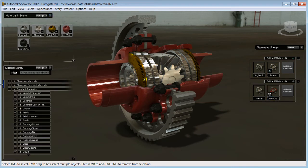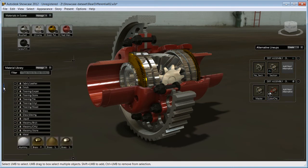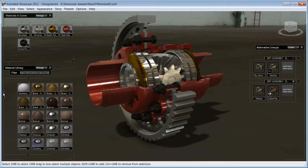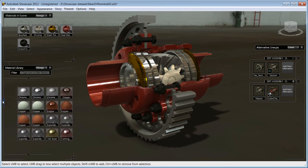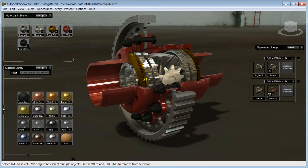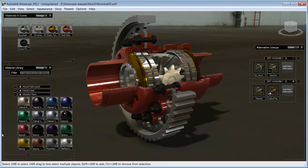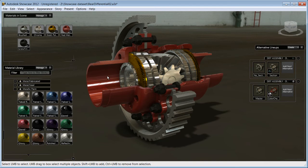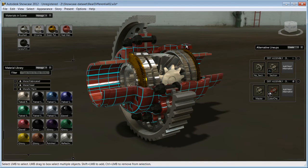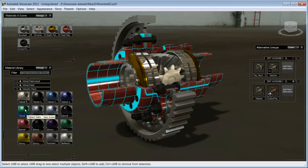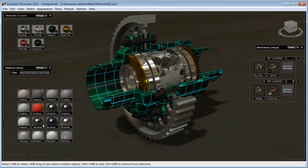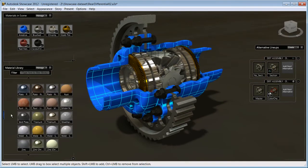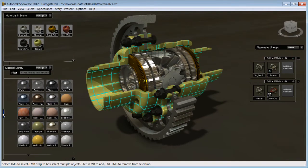Let's open the material palette. Showcase supports the Autodesk material library, so coming from Inventor, you will be able to find the exact same materials and quickly apply materials that you are already familiar with. Let's change the differential body to a different color. First, select the body parts. Click on any material from the list and see the immediate changes.